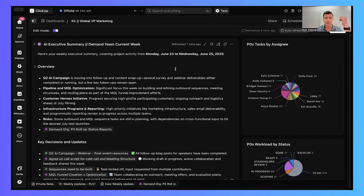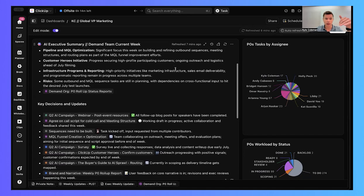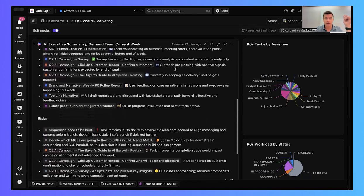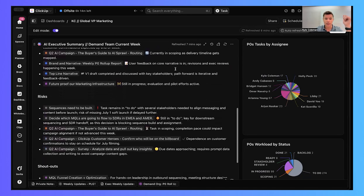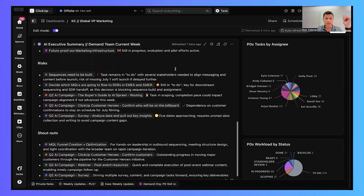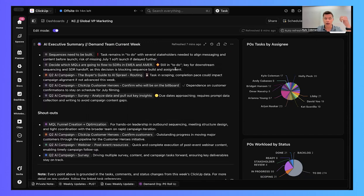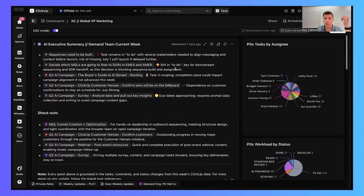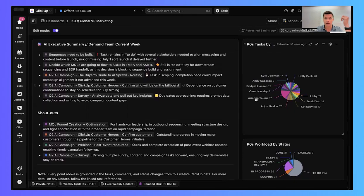So you see here, the executive summary, the overview of what the team is working on, key decisions that have been made this week, any risks that have been surfaced, and then if there are any people that are doing great work and any shout outs that we may need to give to them, really useful stuff here.